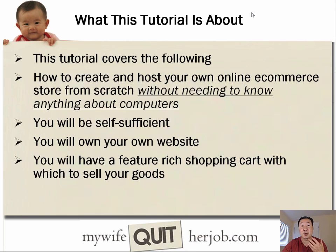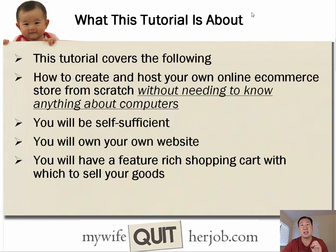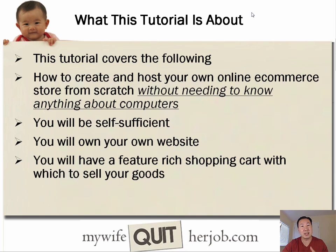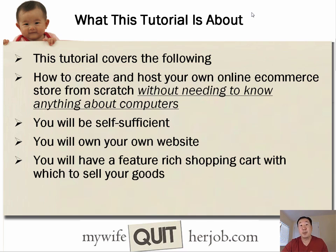What I'm going to do today is teach you how to set up your own online store without any technical experience required for under $5. And specifically, here's what I'm going to be covering today. I'm going to teach you how to create and host your own online e-commerce store from complete scratch without needing to know anything about computers. You will be self-sufficient, and you will own your website. You will basically have a fully-featured shopping cart with which to sell your goods online.